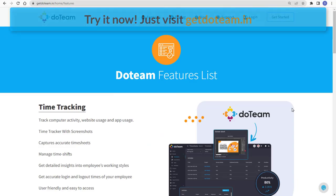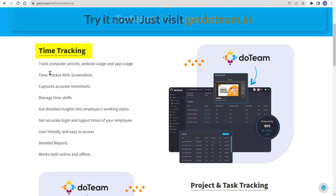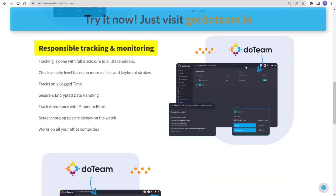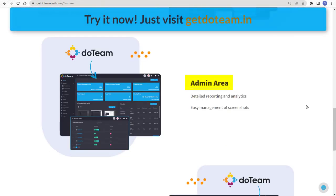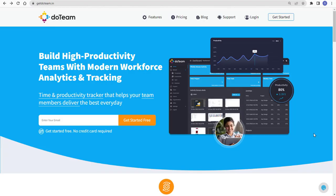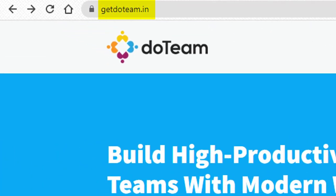With Do Team, you get amazing features like time tracking, where you can track your employees' computer activity, website usage, and app usage with screenshots. Project and task tracking — get to know the time spent on tasks. Responsible tracking and monitoring — tracking is done with full disclosure to all stakeholders. And you have an amazing admin area with detailed reporting and analytics, and 24-hour customer support. So what are you waiting for? Try Do Team now — just go to getdoteam.in.